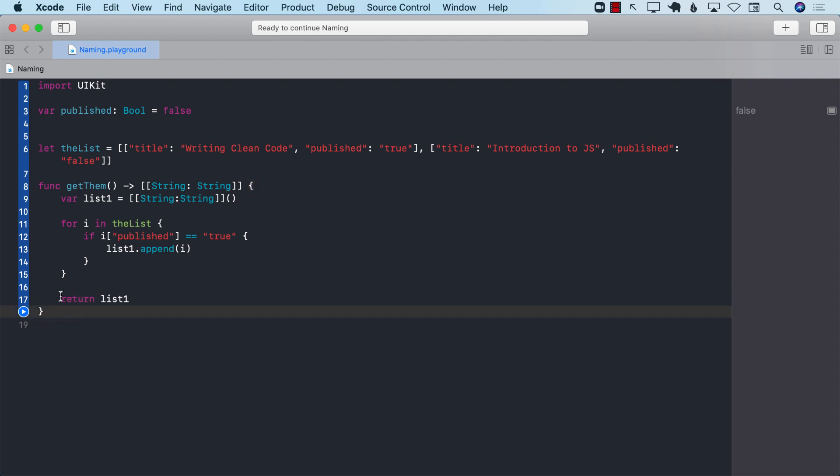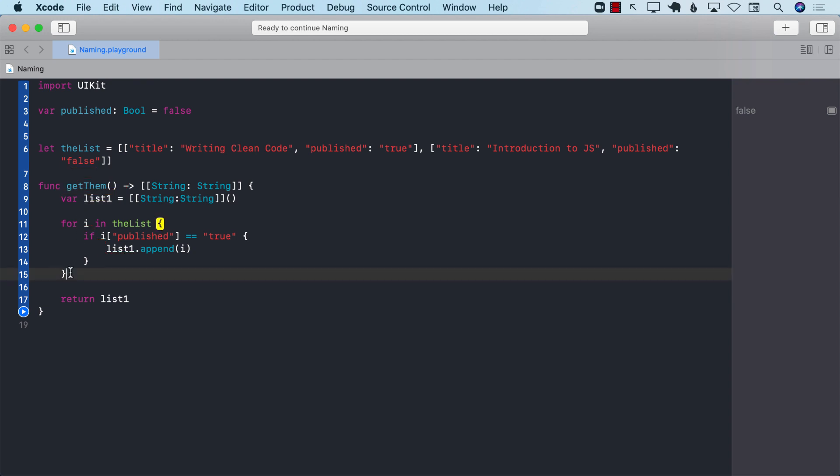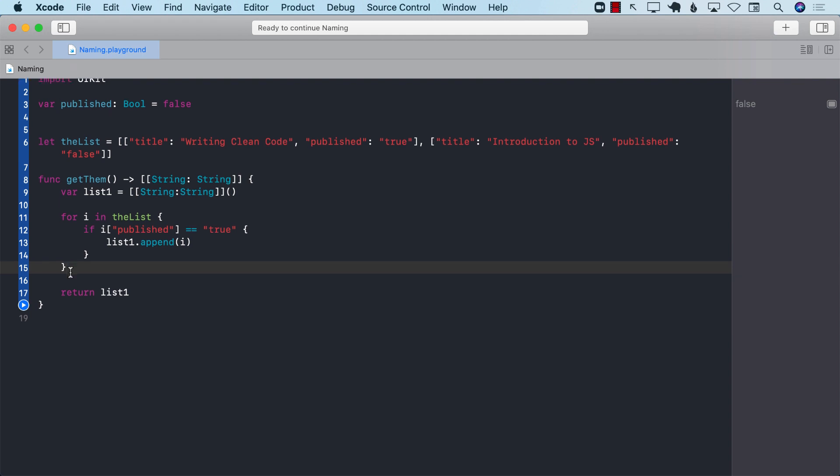So this is an example of bad function names and bad variable names. The function name is not really revealing what we're doing. The variable over here is not really revealing what it contains. The index, all of those different things, not really revealing anything. So how can we make this better?